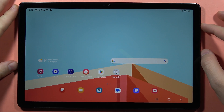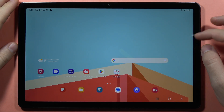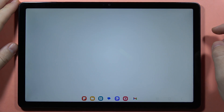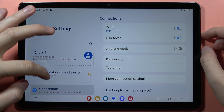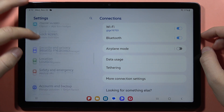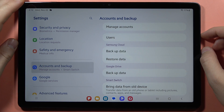Hey, if you want to turn on or off the guest mode on the Samsung Galaxy Tab A9 or A9 Plus, first you have to go into the settings, then scroll down and go into the Accounts and Backup.